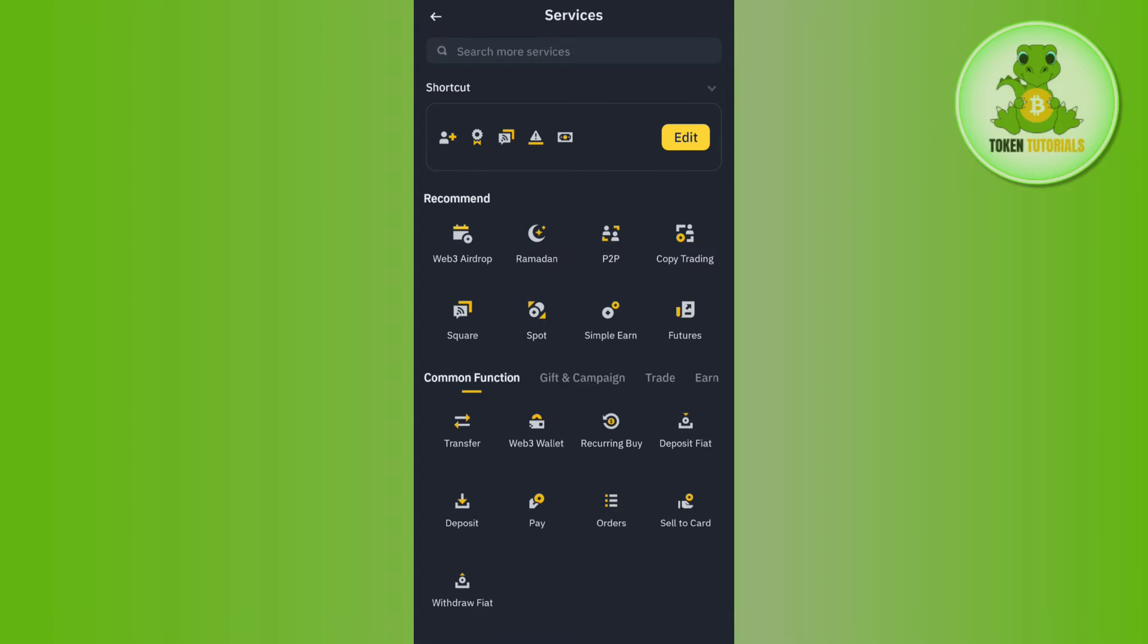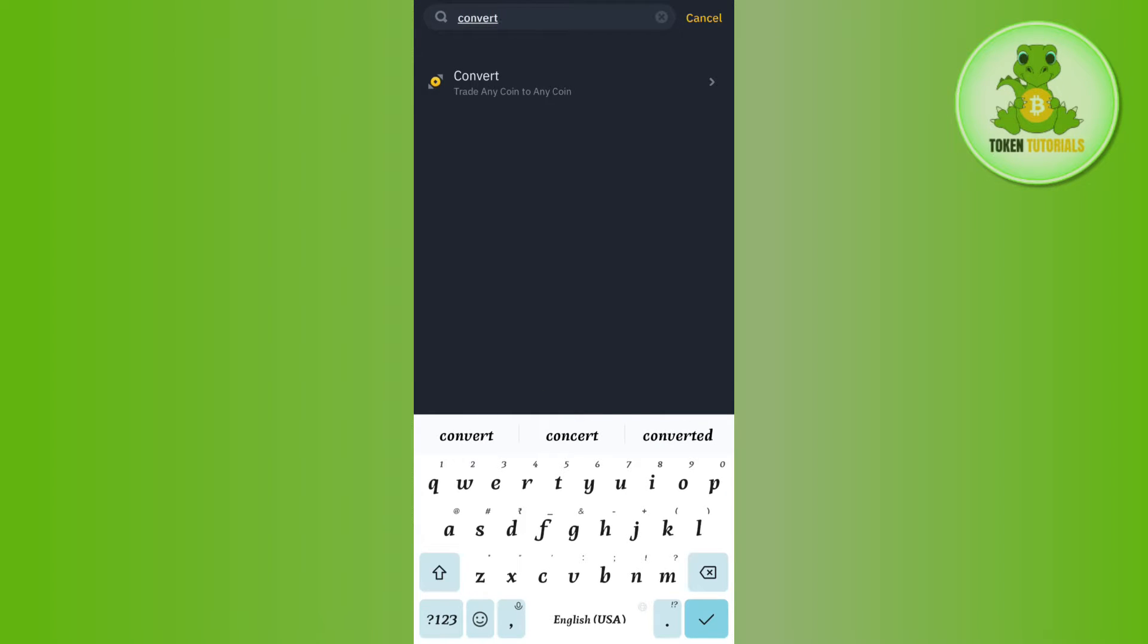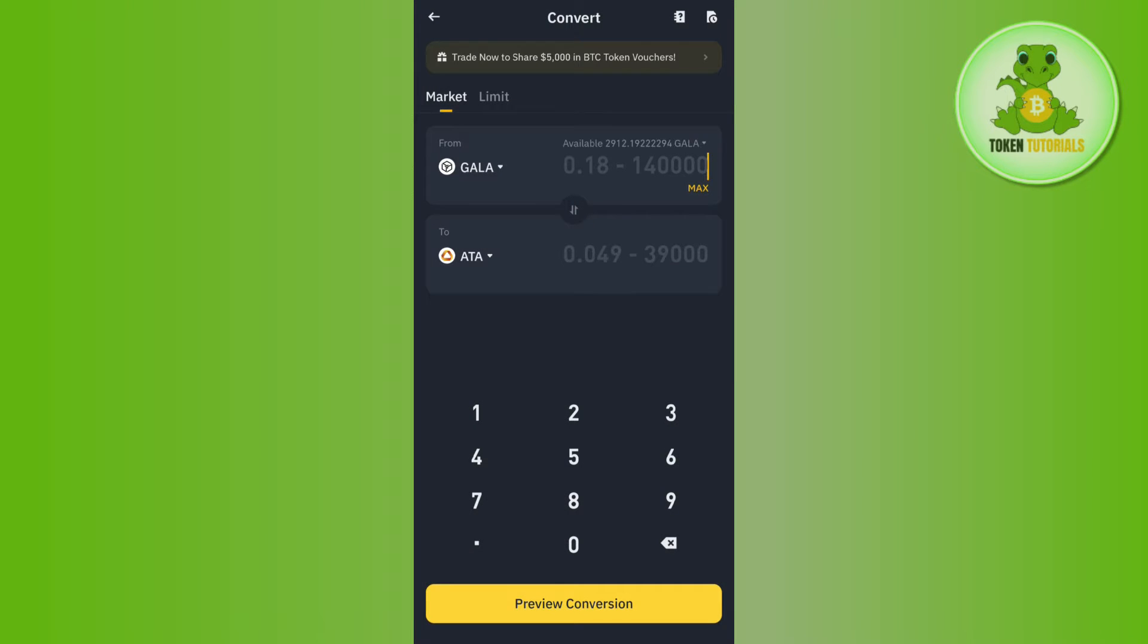In order to find the Convert option, you need to use this search bar at the top. In the search bar you simply need to search for Convert. Once done, you are able to find the Convert option over here, so you simply need to tap on Convert and then you will be landed on this conversion page.